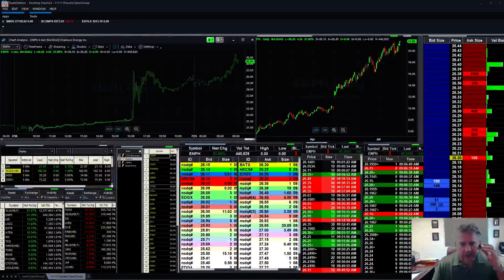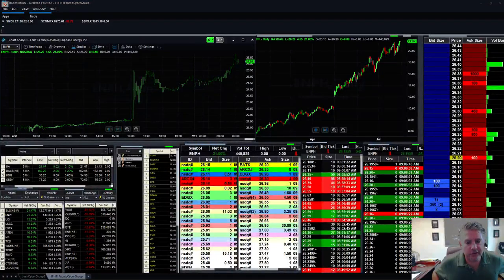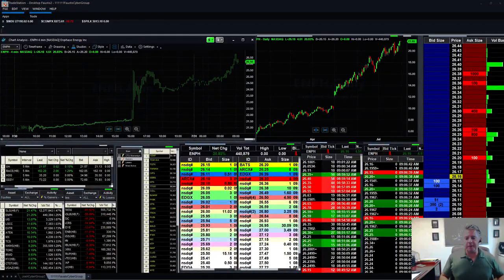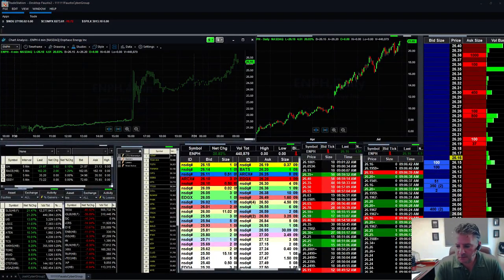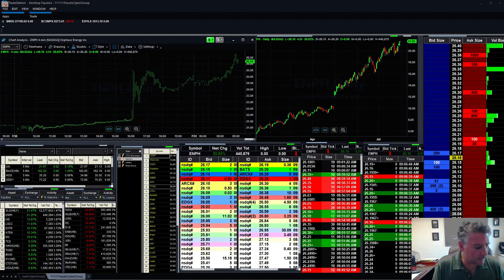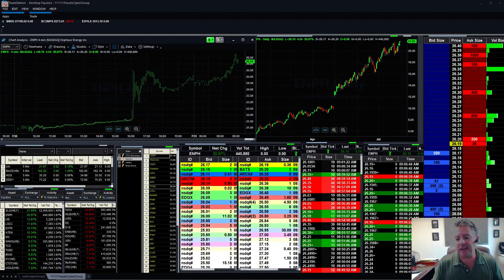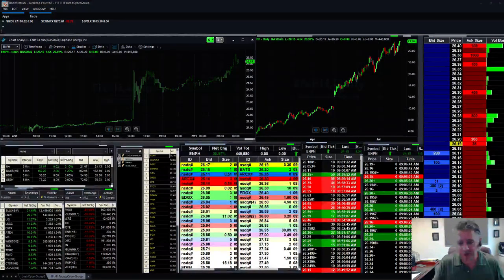Good morning, Cybertraders! Happy Wednesday, everybody, on this lovely last day of the pay period, last day of the month on this July 31st.